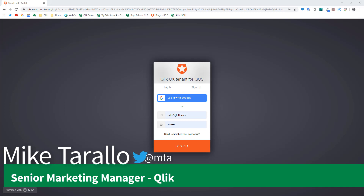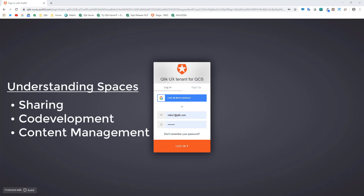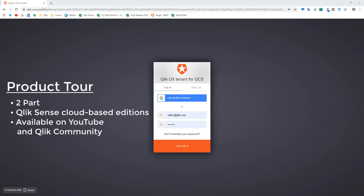Hey guys, this is Mike Tarallo with Qlik. In this video I'm going to walk you through some of the sharing, co-development, collaboration, and content management options available with the cloud-based editions of Qlik Sense, which include Qlik Sense Enterprise on Kubernetes, Qlik Sense Enterprise on Qlik Cloud Services, and also some pieces that apply to Qlik Sense Business.